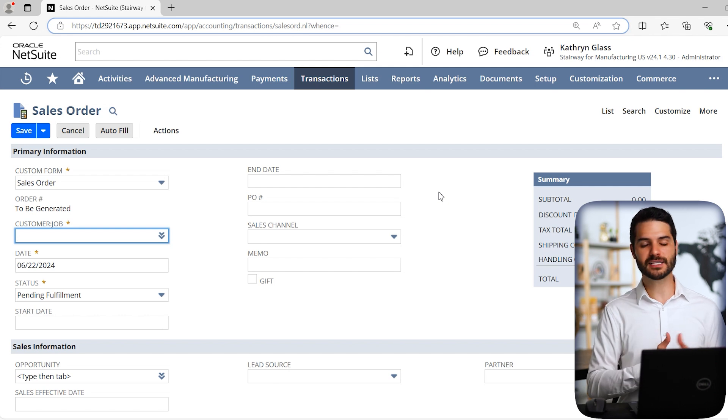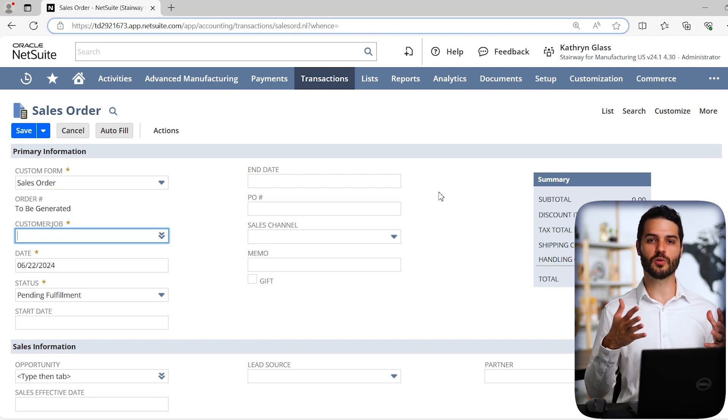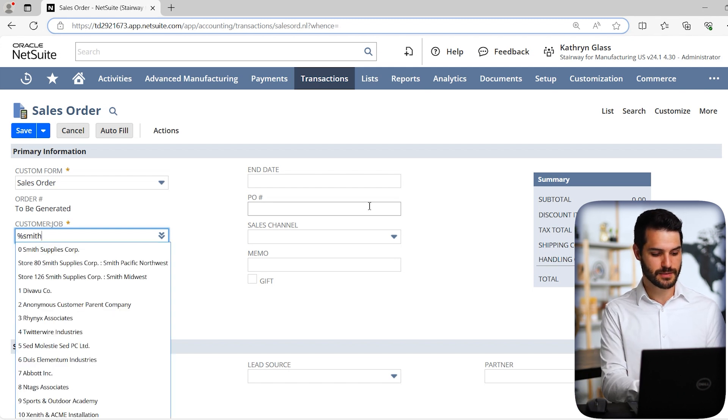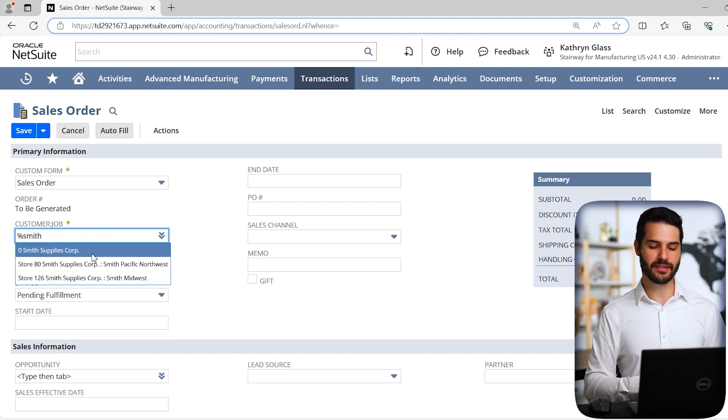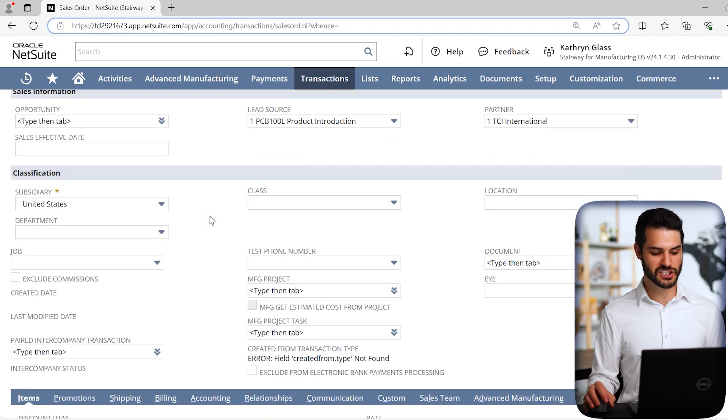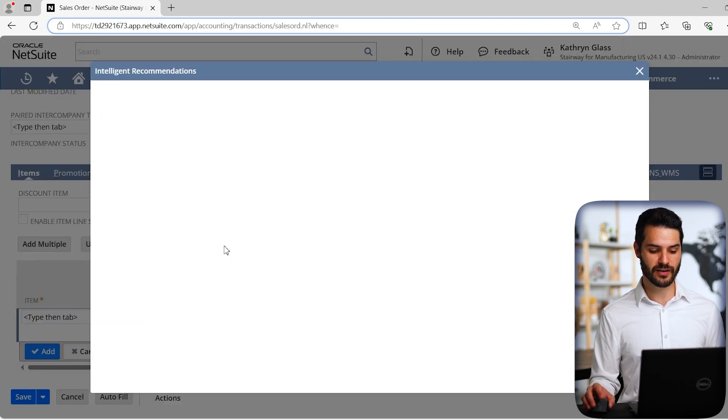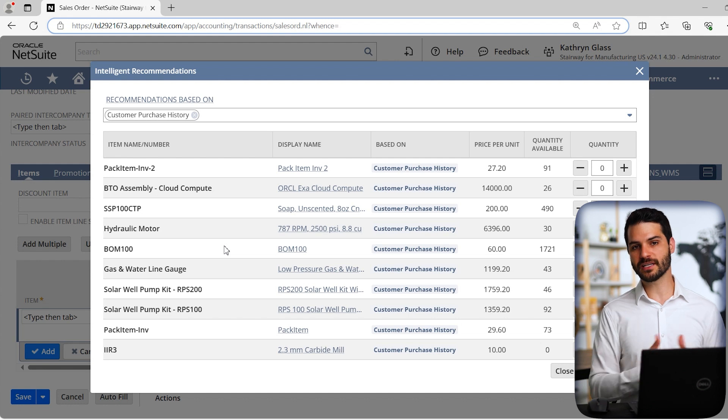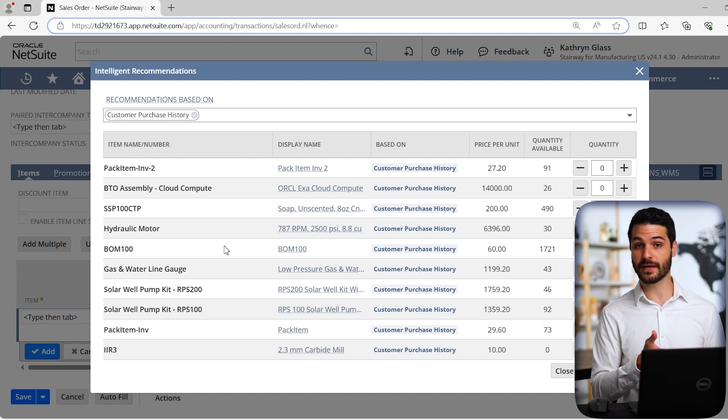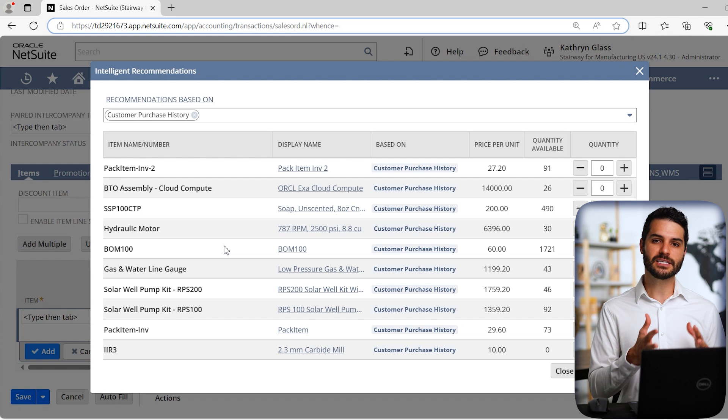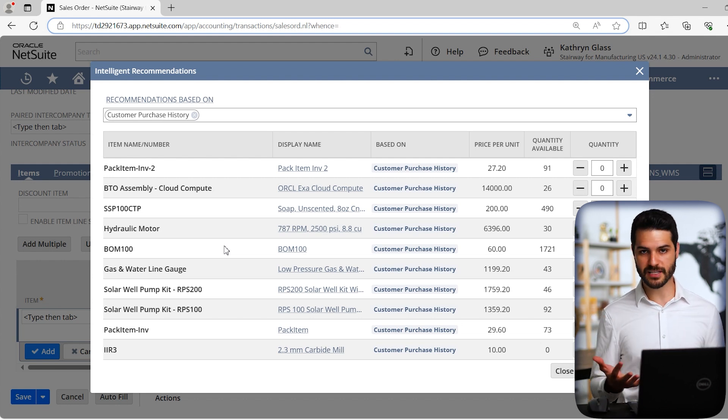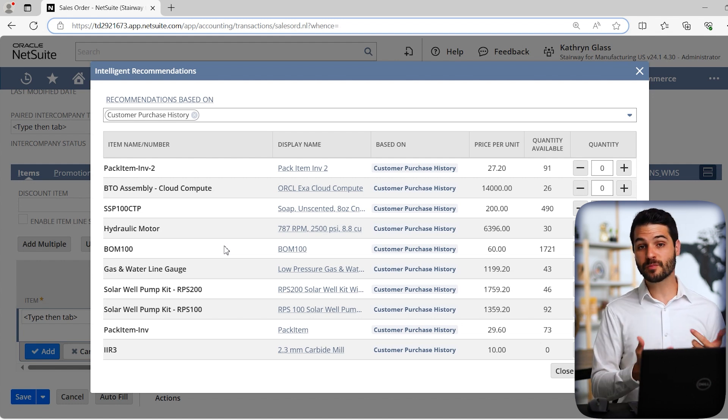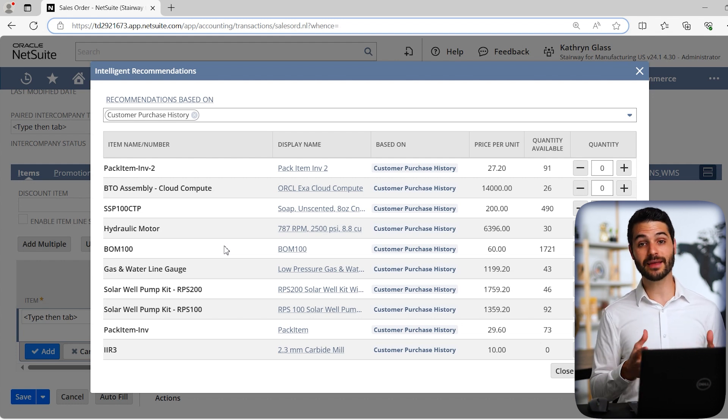We're going to come to a sales order. I'm going to have to put in a customer. You want to have a customer in this particular case that has some historical data. Obviously, if it's a brand new customer, it's not going to be able to look and figure out what this customer has done in the past and what it should purchase in the present. You want to have one that has maybe been purchasing from you for several months. I'm going to put in a client, Smith Supplies. They've purchased a lot of things from us. Once I have that information, I can come down here. We've got right here, intelligent recommendations. You can see there's even a little number there, 10. If I click on that, it brings up this tool.